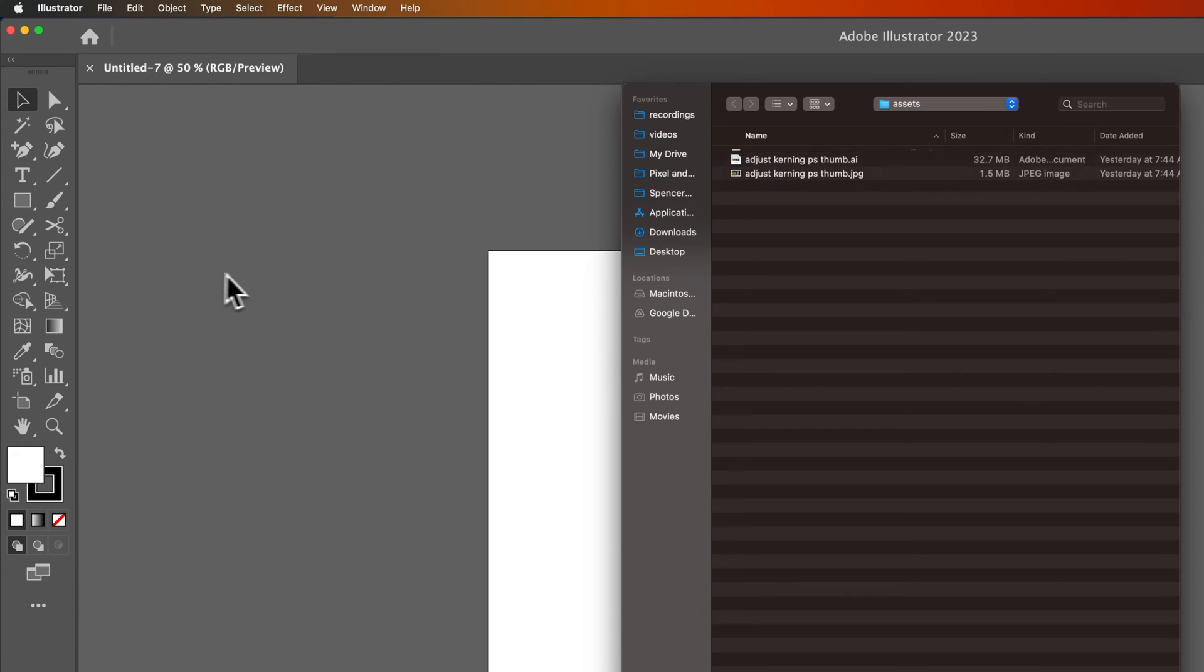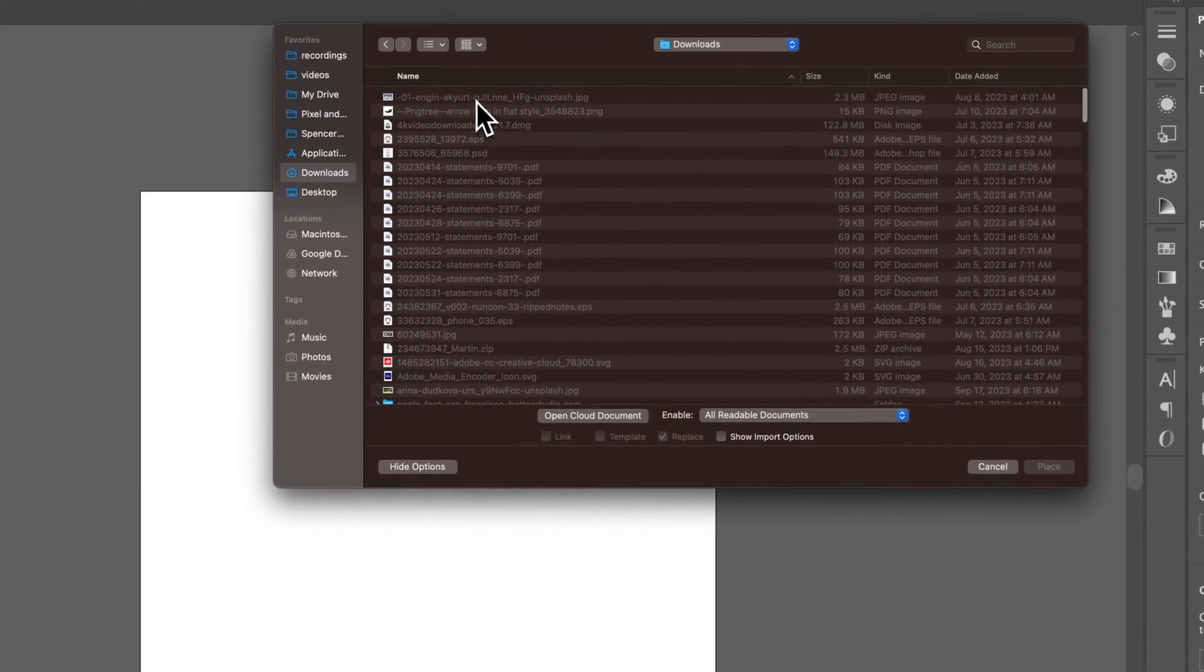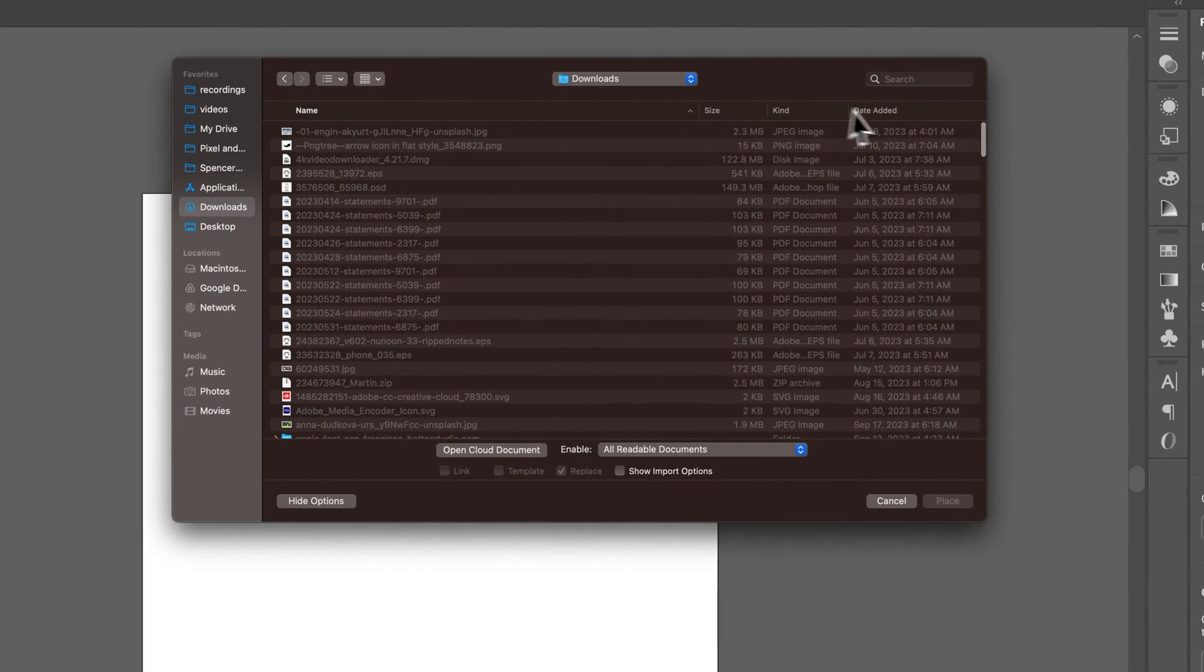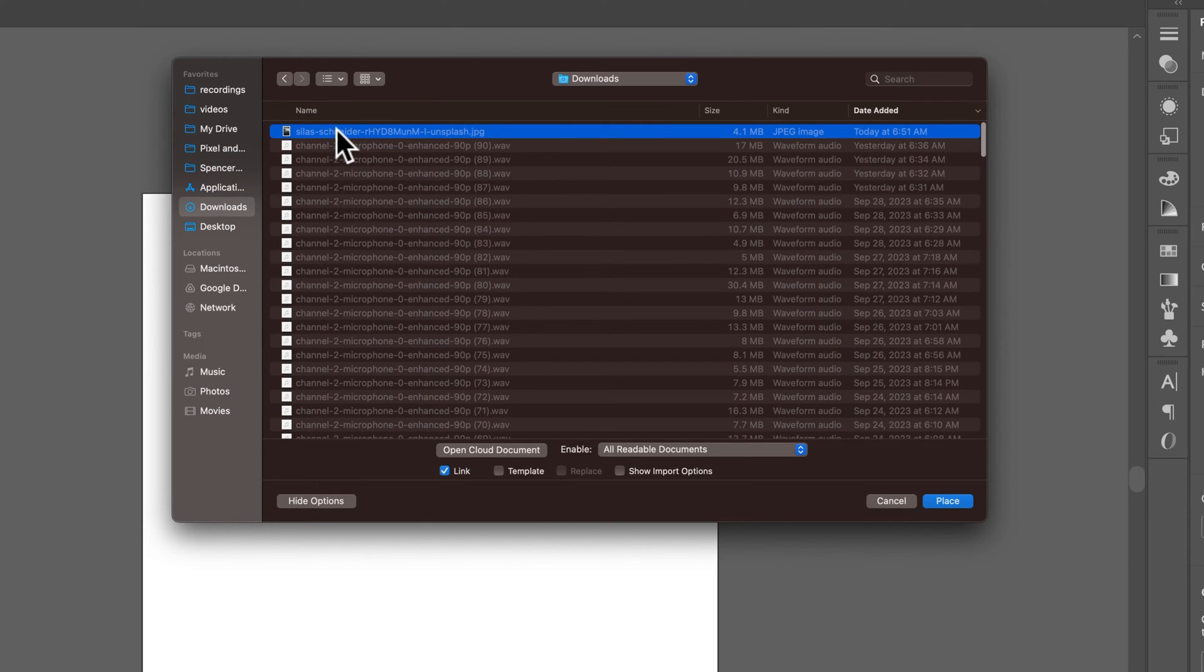We'll click Place, and we need to find a photo. We'll go to the Downloads folder, let's sort by Date Added. I just downloaded a photo here, so I'm going to select this photo.